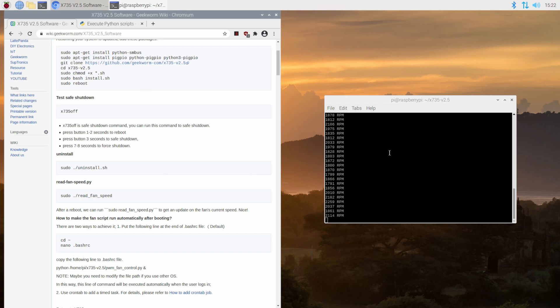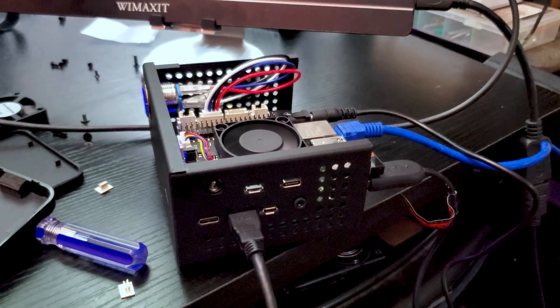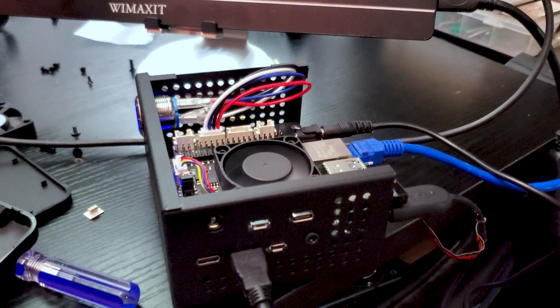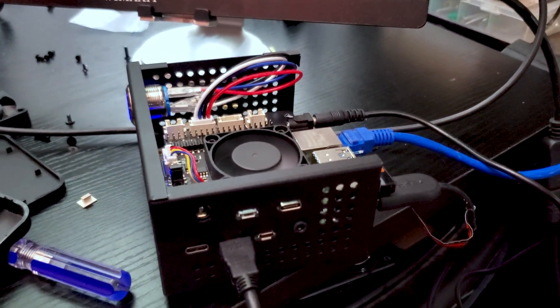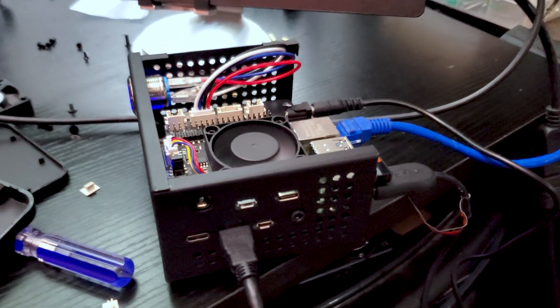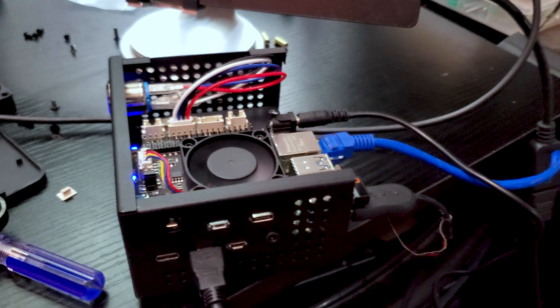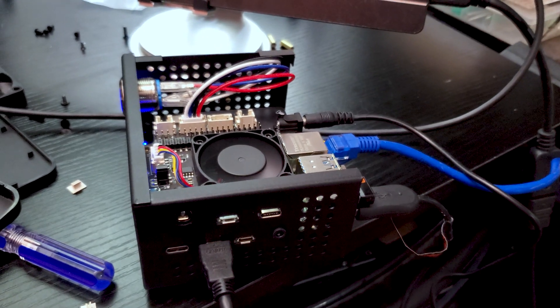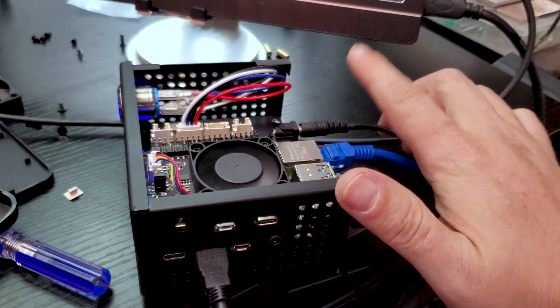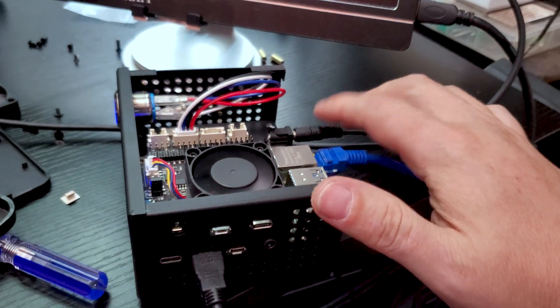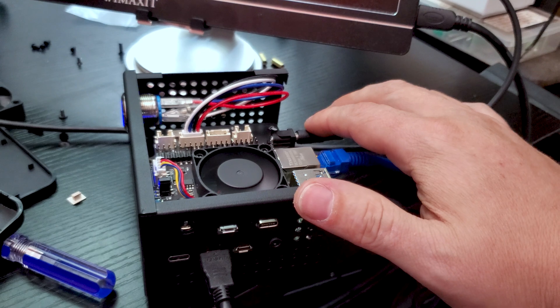And now we're actually reading fan speeds. So that's definitely a good thing. So now that the script is working, we're getting the fan readings that we want.